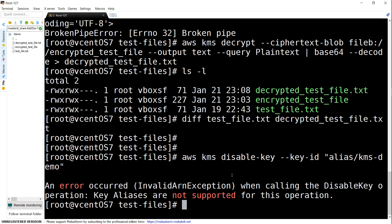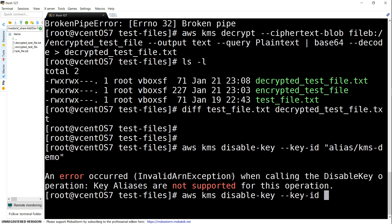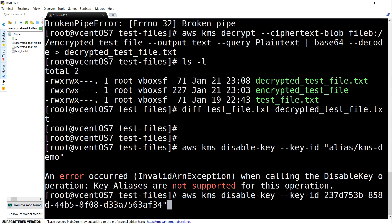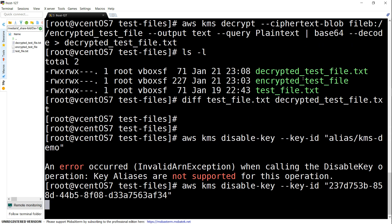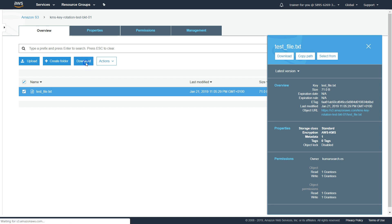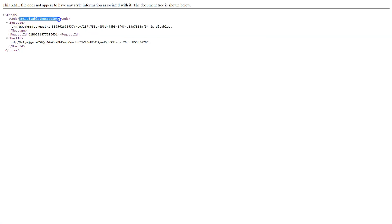After putting the key ID in quotes to avoid errors, the key has been disabled successfully. Trying to download the file again gives an exception saying 'KMS key is disabled'. This is why you should not delete your keys right away — put them in disabled state first. You can re-enable the key, decrypt all the data, re-encrypt with another key, and then proceed with deletion so you don't lose any data.